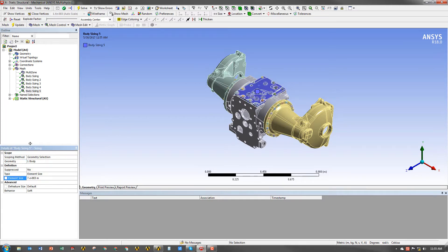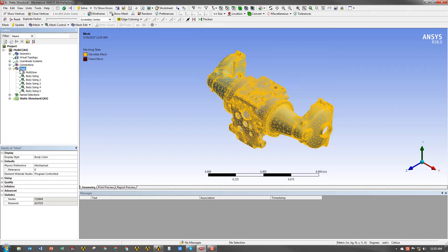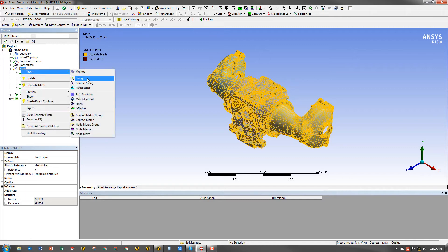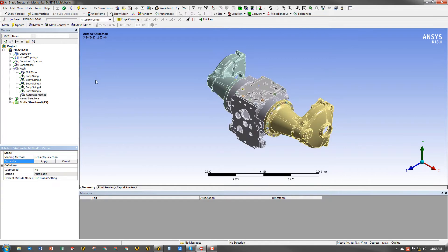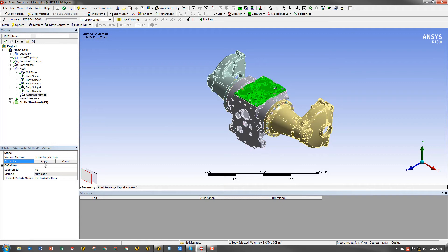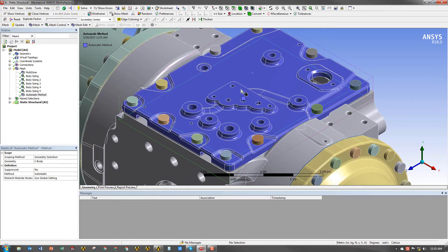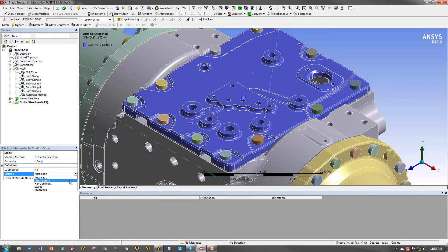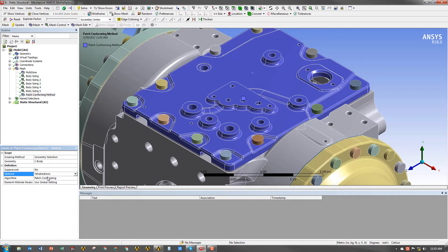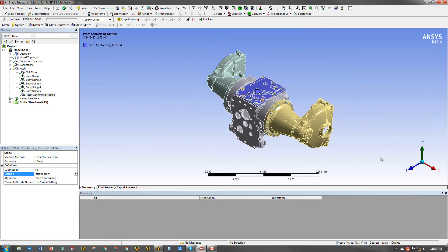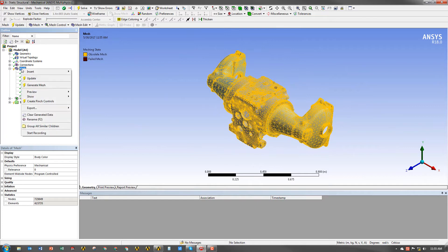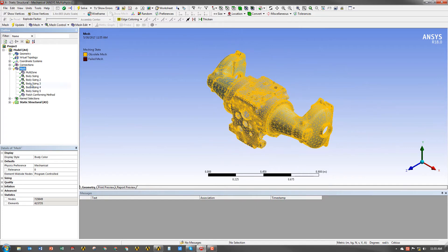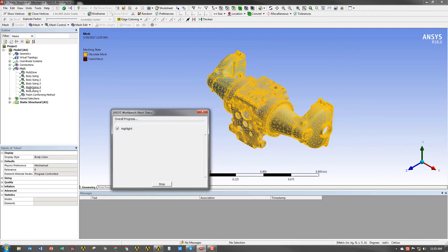The last thing we're going to do here is we're going to add a patch conforming method to the cover. It is a quite complex piece of part. You have a lot of curved surfaces, so we want to do a patch conforming just to take care of that. So we're going to change out the tetrahedron, and that's it. So now we're done. We've assigned all of our mesh controls. That took about a minute or so to do, and we're going to go ahead and regenerate.